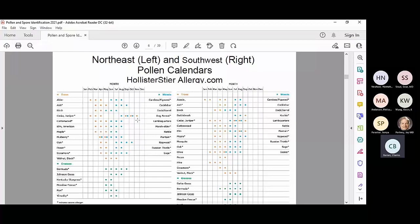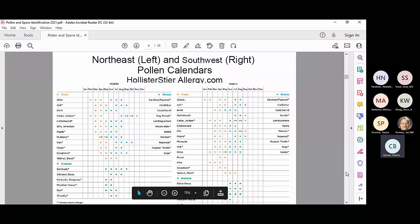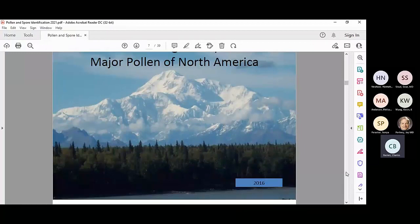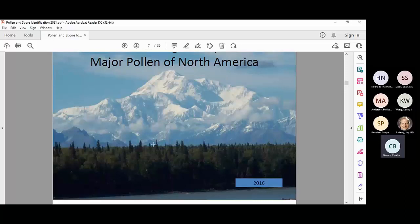For weeds, things like pigweed — part of the chenopod/amaranth group — lamb's quarters, plantain, nettles, thistle, and sage are seen in most areas of the country. In Alaska, even though they have many spruce trees, the spruce pollen is actually pretty heavy and doesn't cause many problems; their main allergen is birch because they also have a lot of birch pollen.